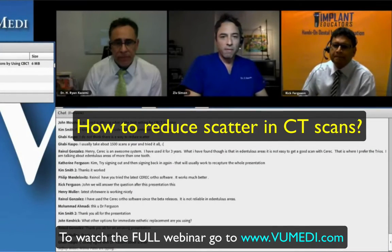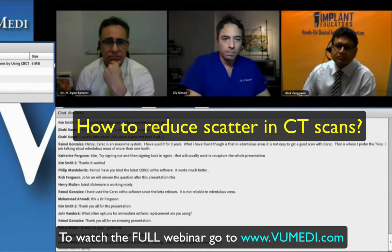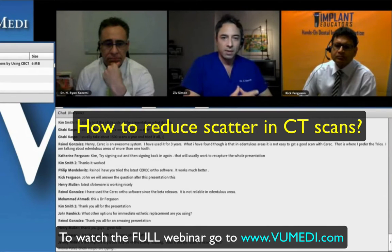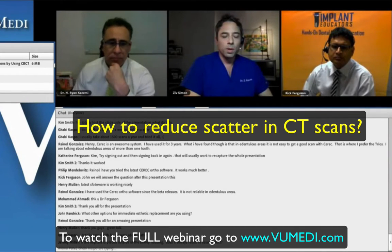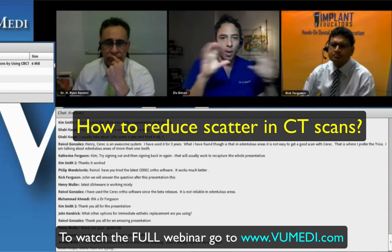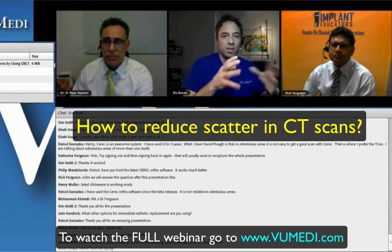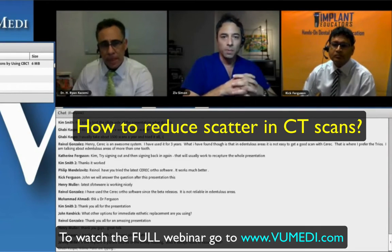I totally agree with Dr. Kazemi. I did not find a way to do that, but I know that Sirona is working on a computer algorithm that can potentially reduce the scatter after the fact. I think it's limited, and it's our responsibility to identify that there is scatter, understand the limitations, and resort to scanning the patient with a scan appliance that has radiographic markers positioned in the proper direction away from the scatter, so the radiographic guide can then be merged with the CT scan and still get the accuracy of computer-guided surgery. It is doable, but this is one of the limitations nowadays.